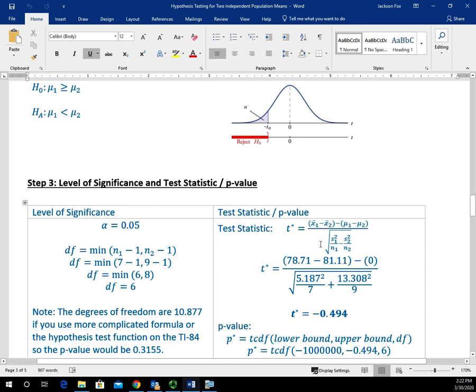We calculated the test statistic by hand, which is negative 0.494. We have to determine if this is the lower bound or the upper bound for this tCDF function. Remember, the three inputs are the lower bound, the upper bound, and the degrees of freedom.